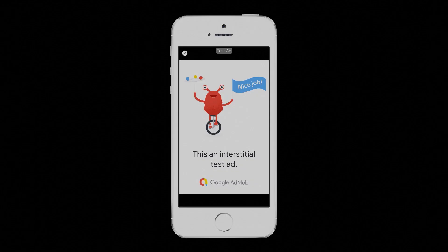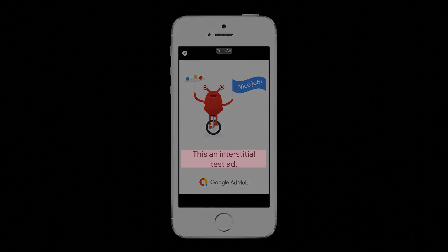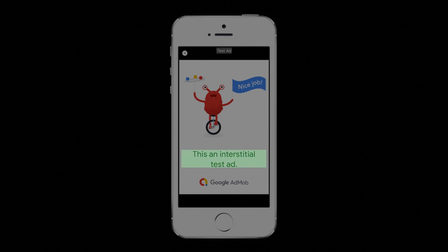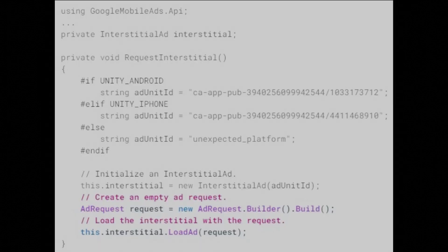However, once you register an app in the AdMob UI and create your own ad unit IDs for use in your app, you'll need to explicitly configure your device as a test device when you're developing. This is extremely important. Testing with real ads, even if you never tap on them, is against AdMob policy and can cause your account to be suspended.